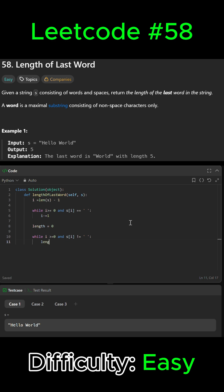We're going to increase the length by one and subtract one from i, so i minus equals one.